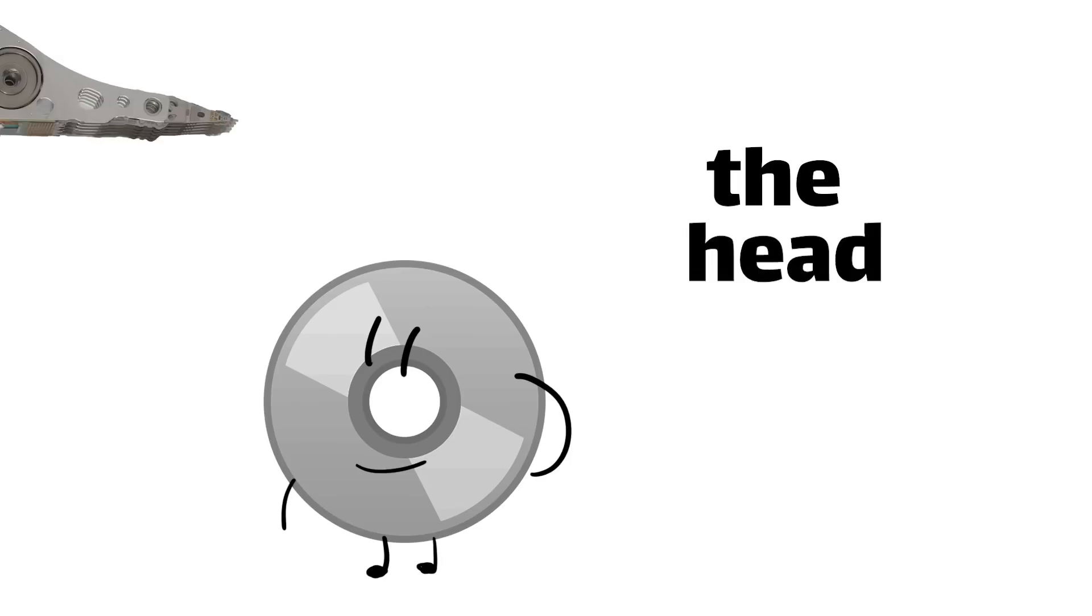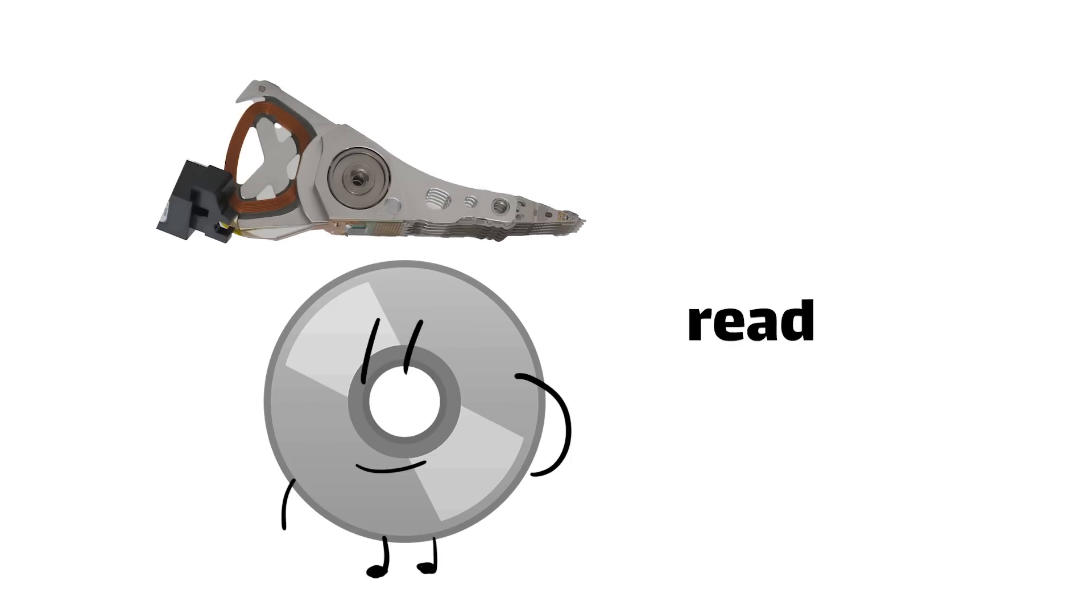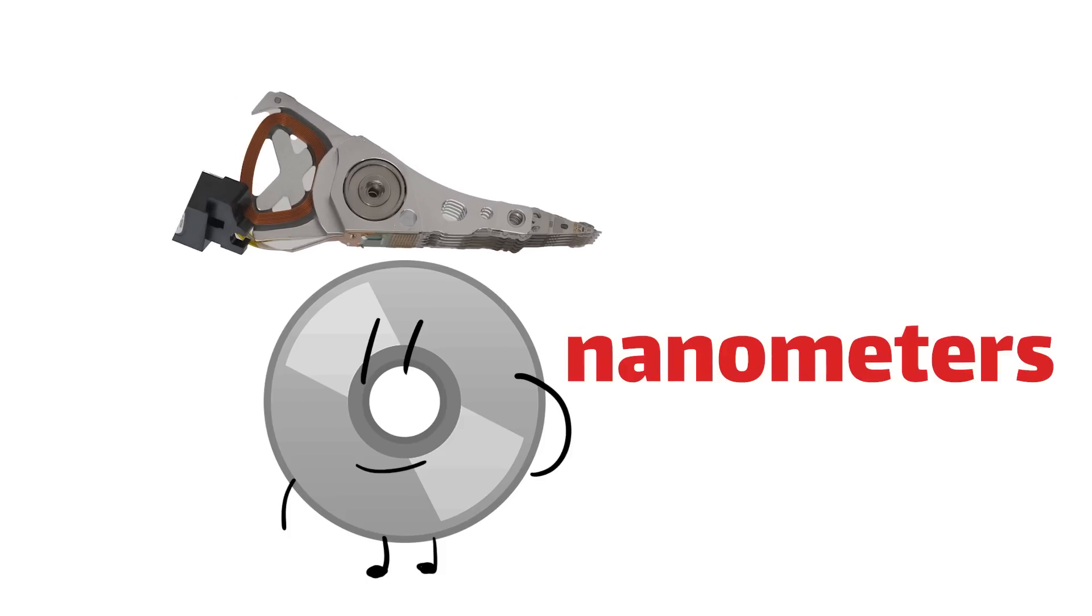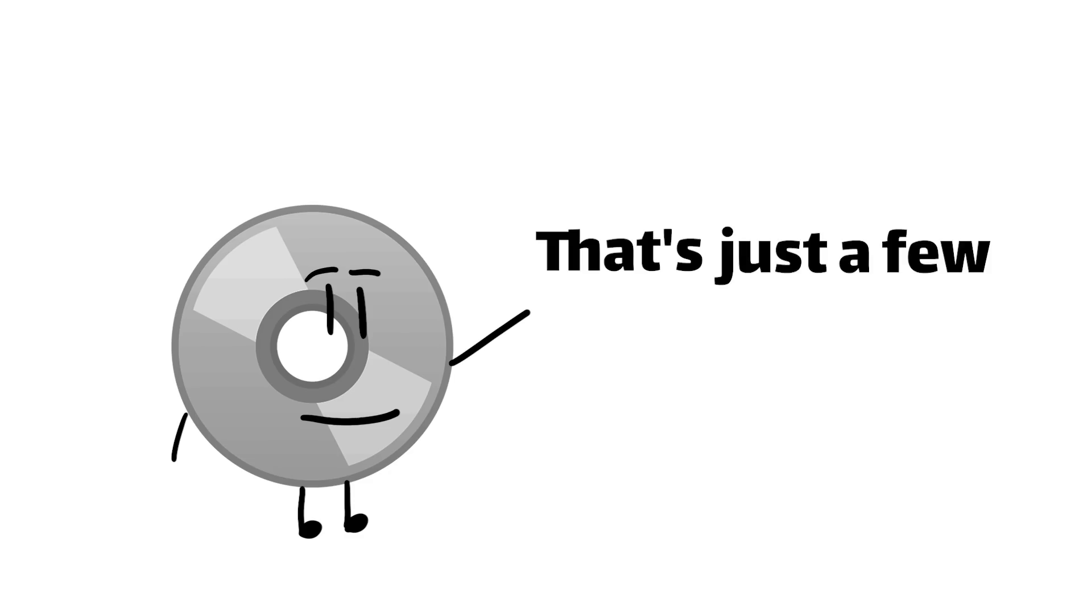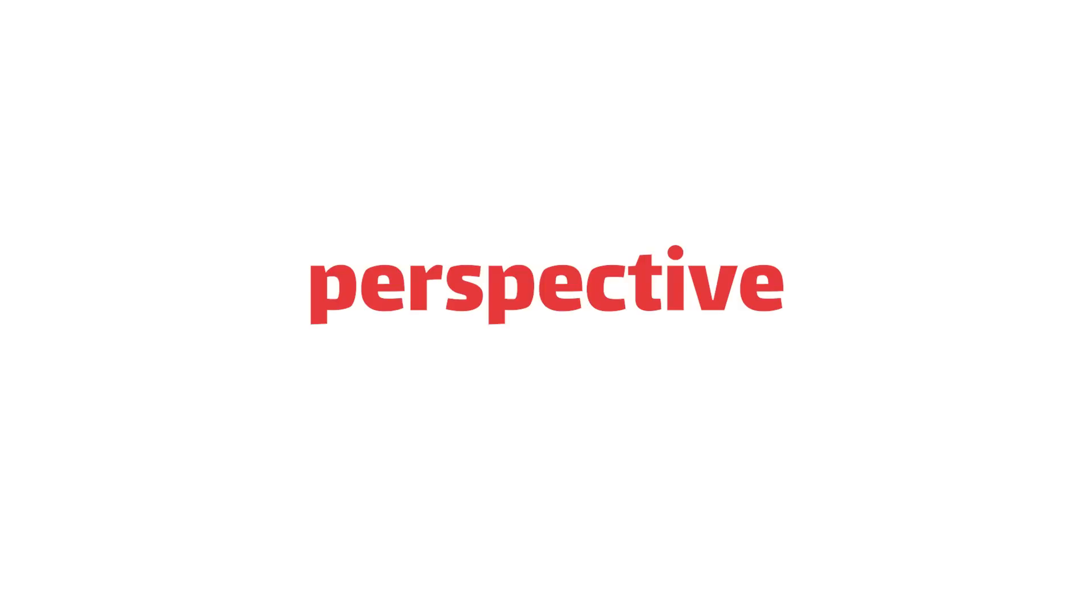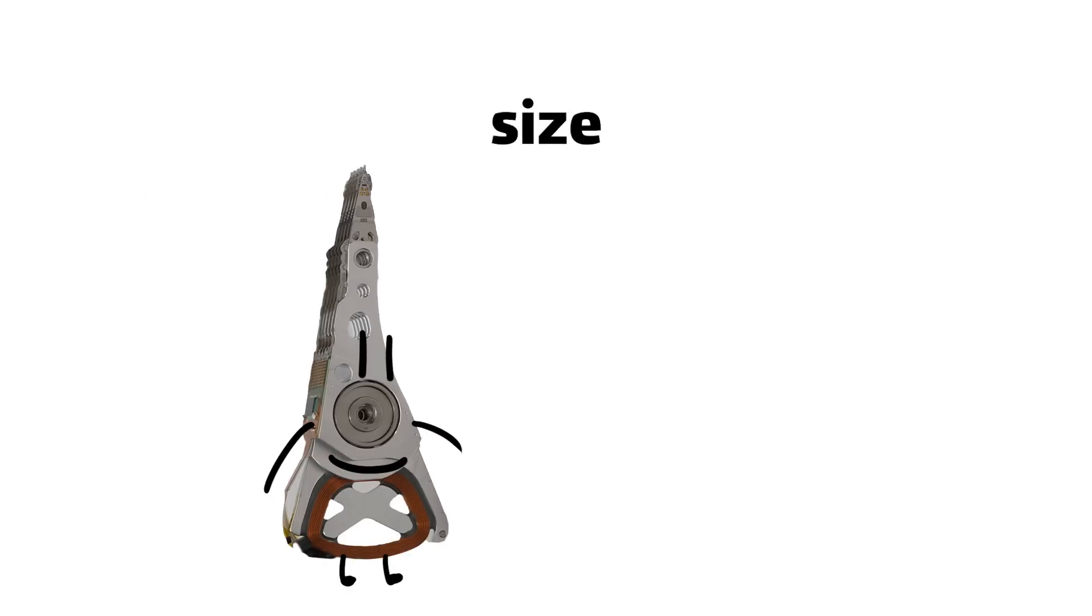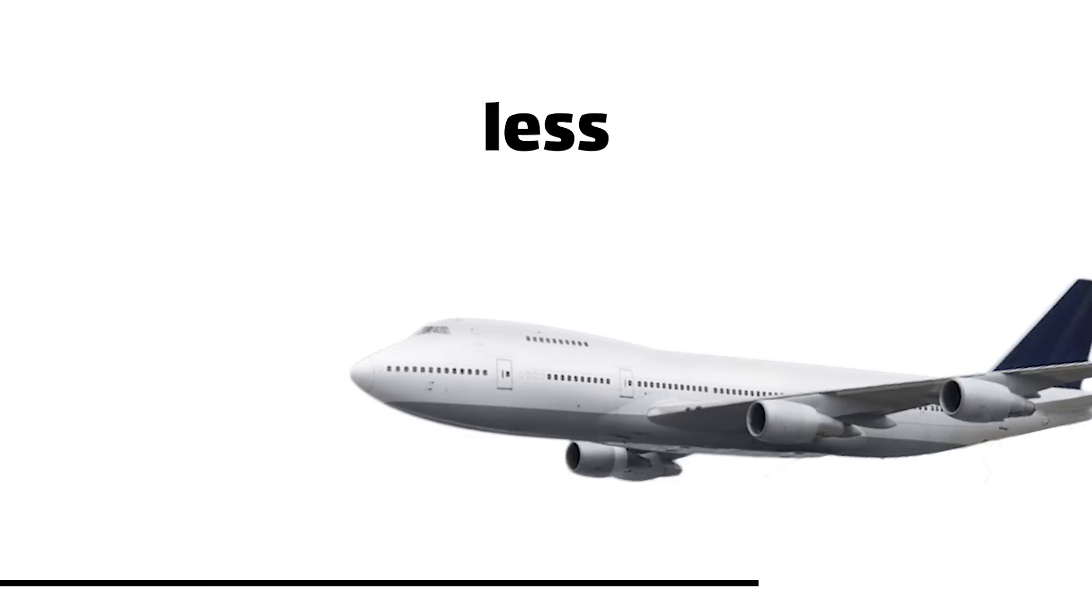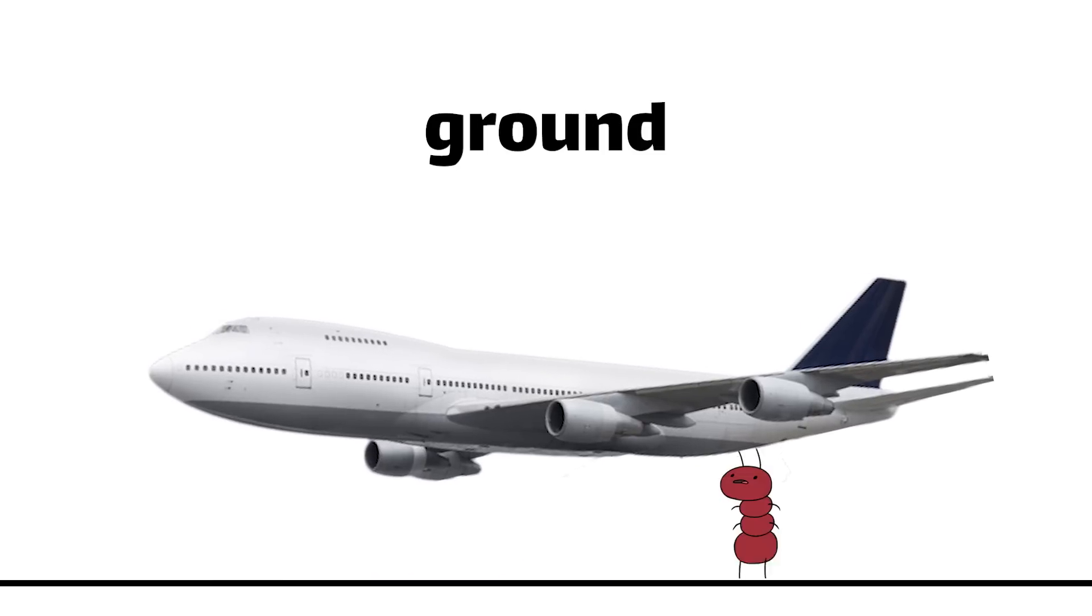As the platters spin, the head stack assembly flies the read-write head an impossible 3 nanometers above the surface. That's just a few dozen atoms worth of clearance. To put that in perspective, if the read-write head were the size of a Boeing 747 it would be flying less than a millimeter off the ground, and you thought parallel parking was nerve-wracking.